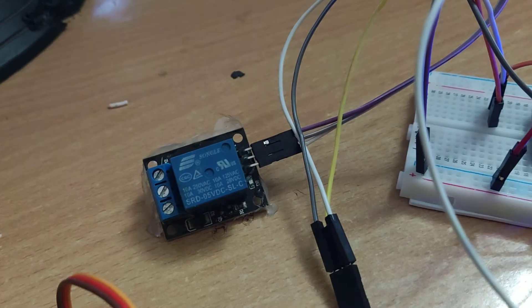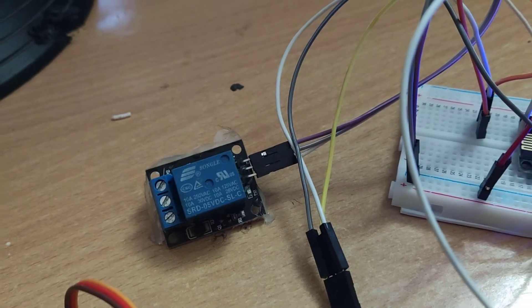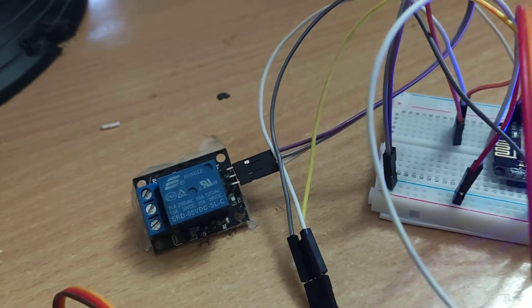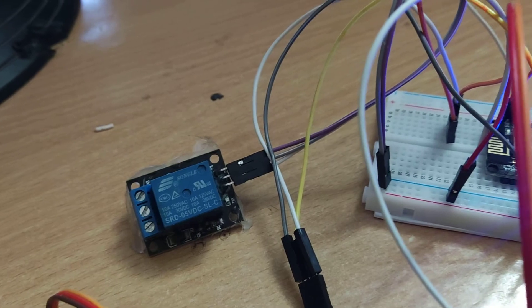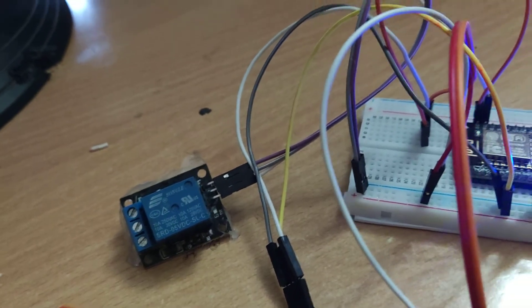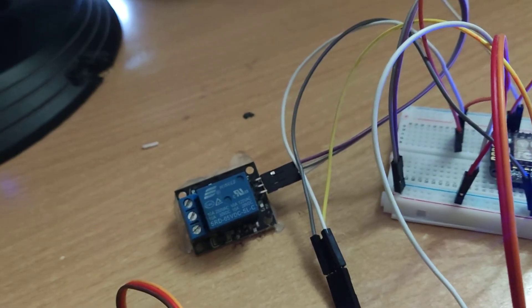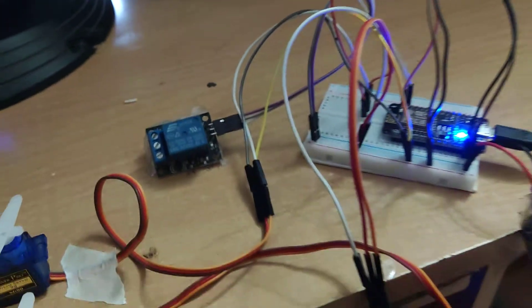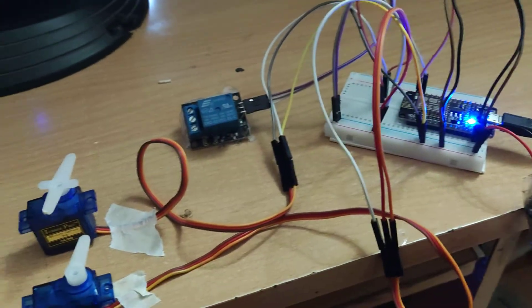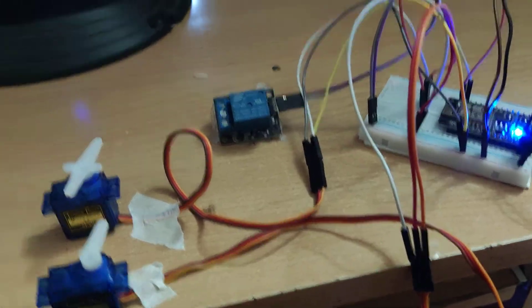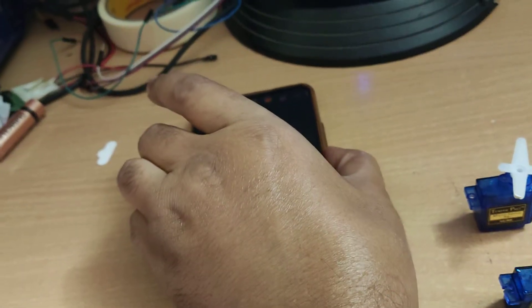Suppose the angle is more than 90 degrees, you switch on this relay. Otherwise, you switch off the relay. Now I'll show you how to operate this on the mobile. It's running.